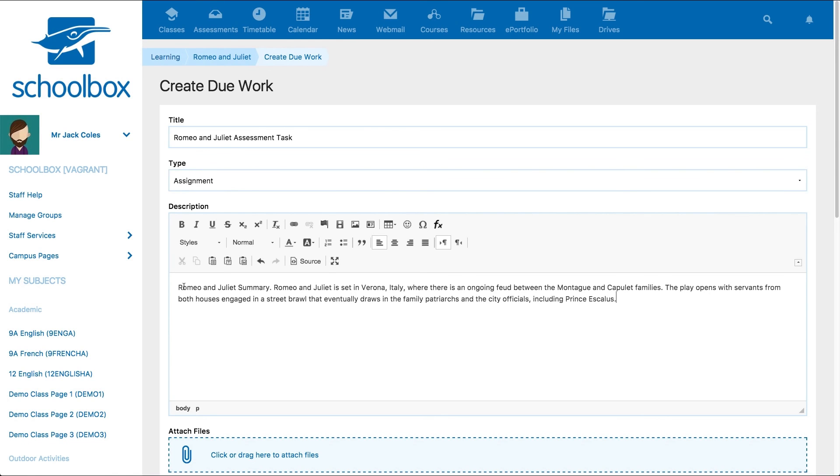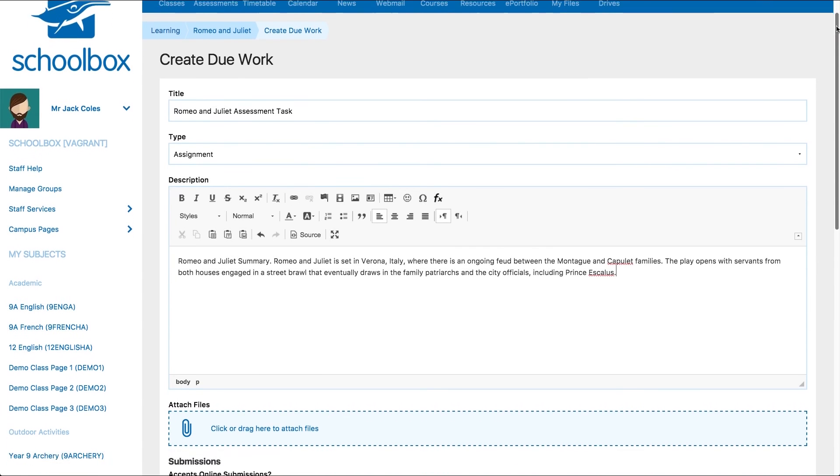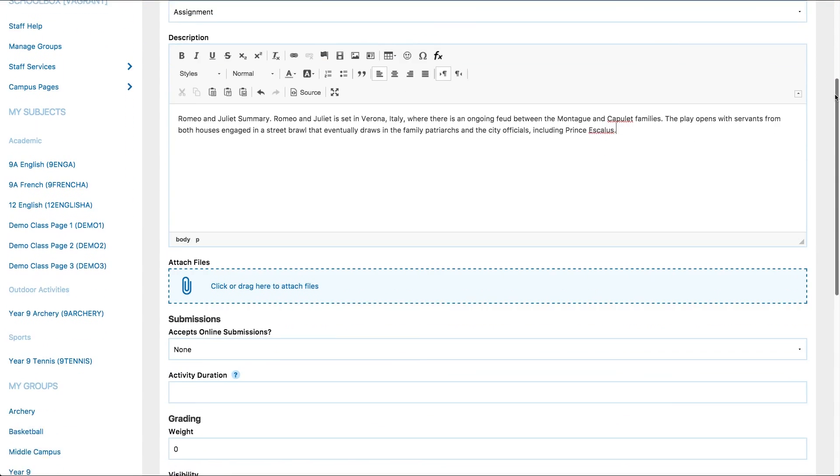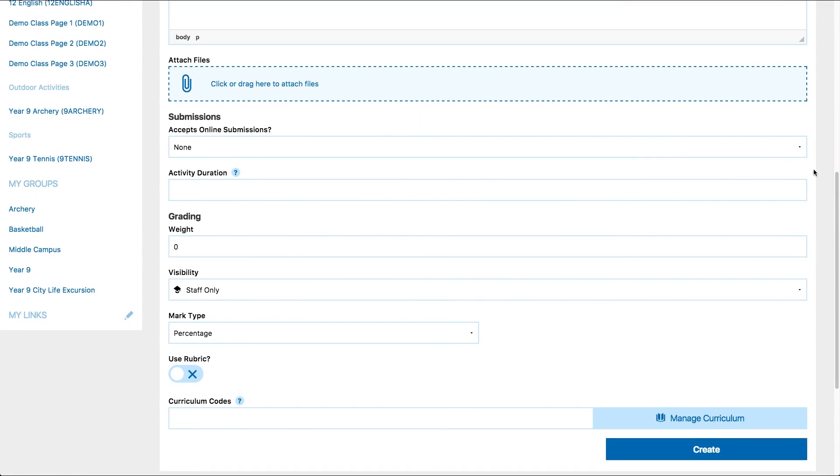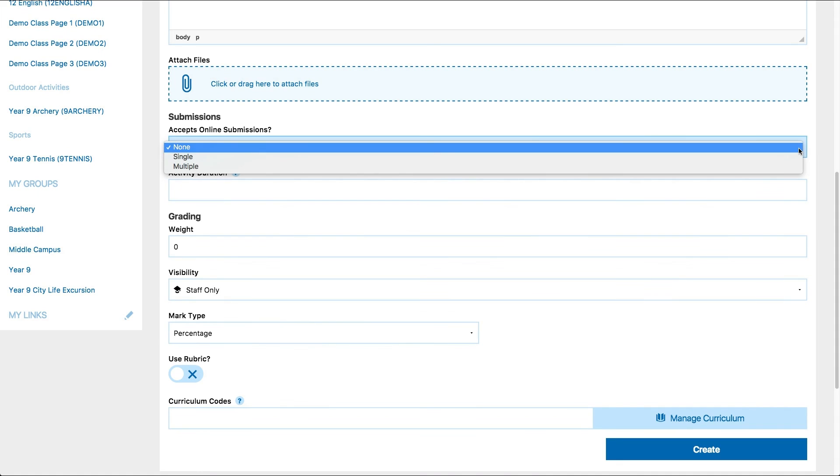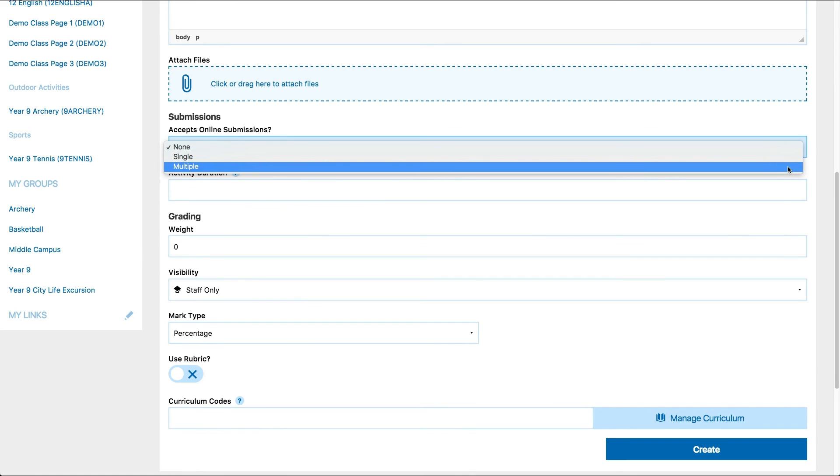You can then attach any files. Use the drop-down menu to select if you'd like to accept submissions online and whether students can submit multiple times. The ability to submit multiple times could be used for drafting.